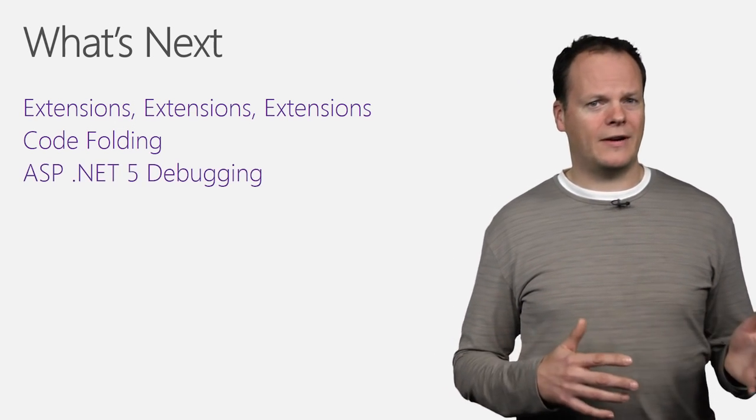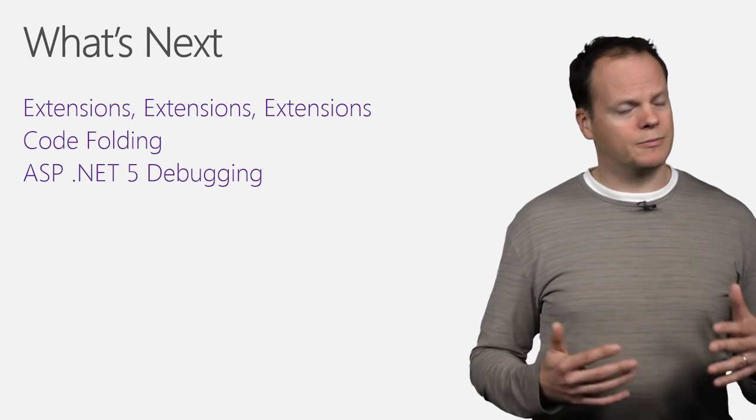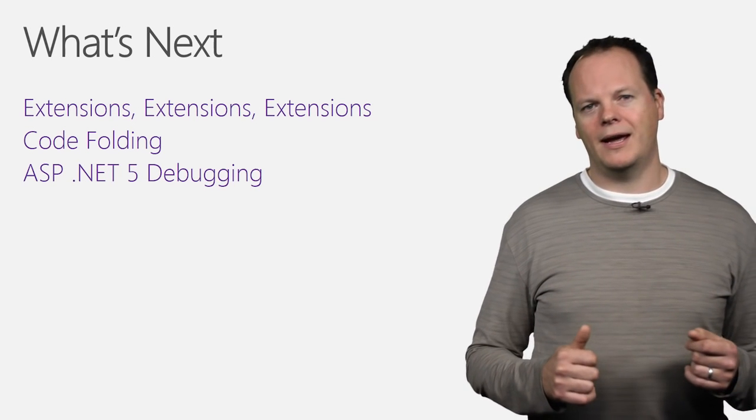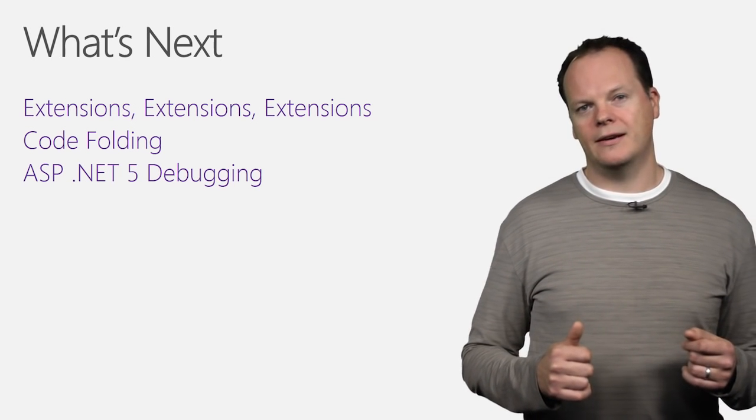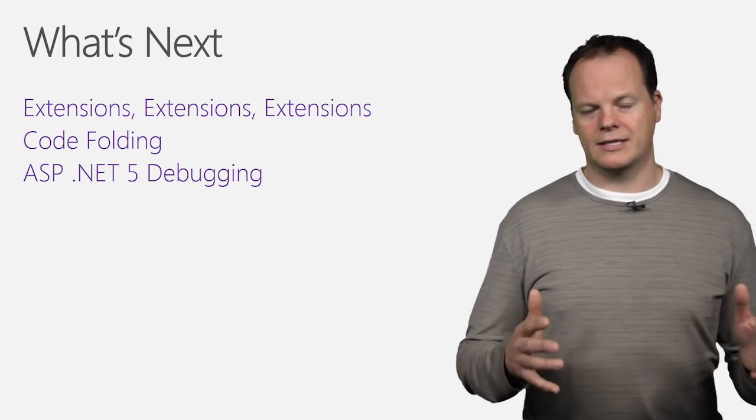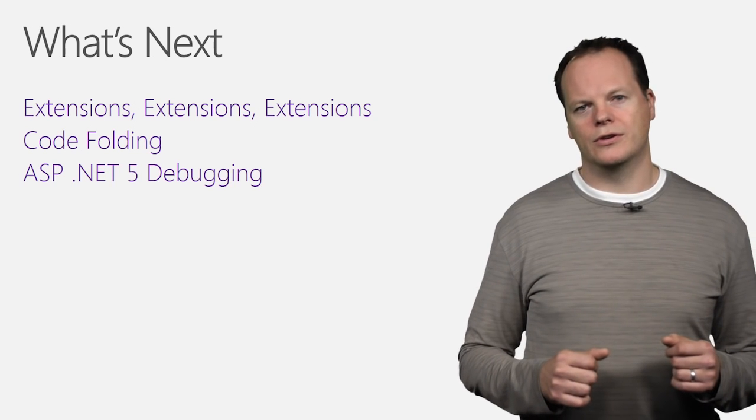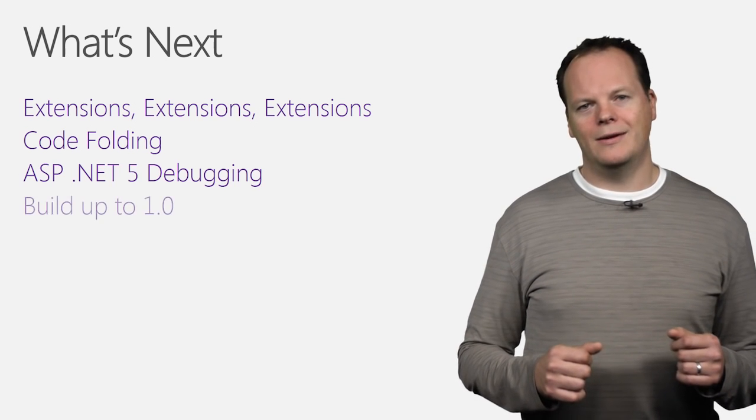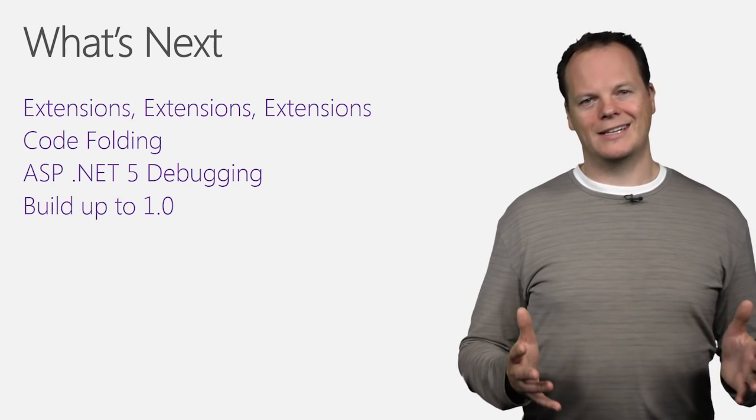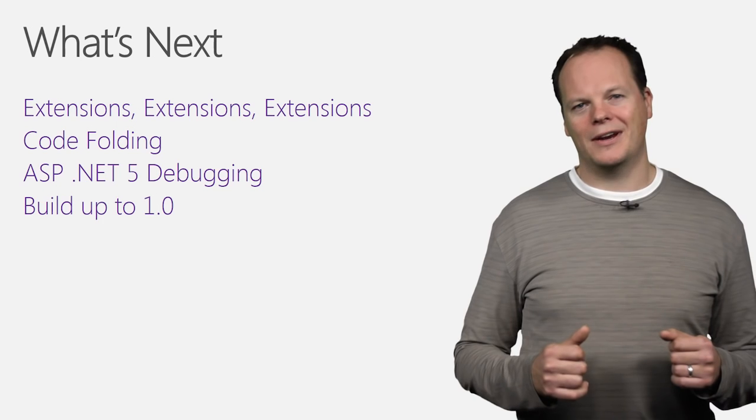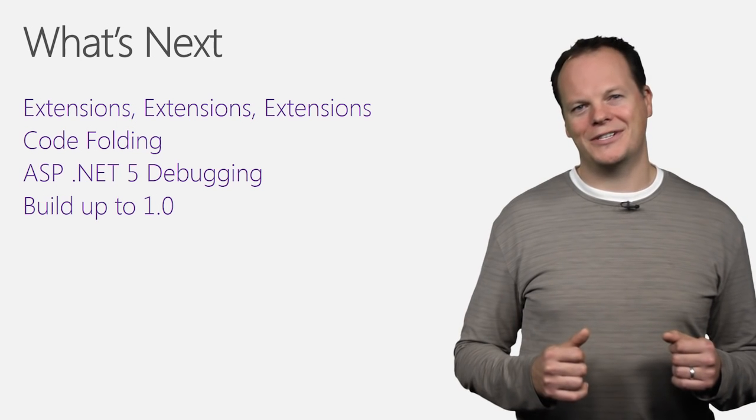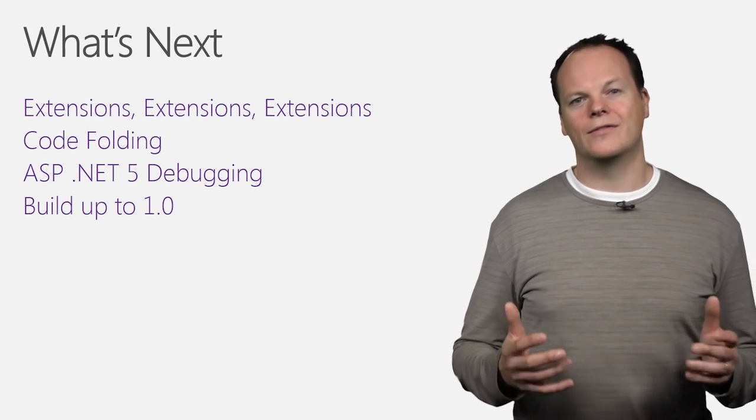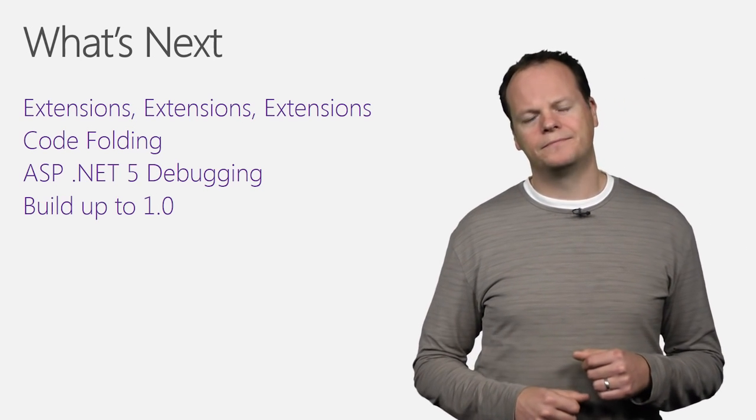Obviously ASP.NET 5 debugging. That was previewed at the Connect event. And we'll be adding that in as soon as that's released for you inside Visual Studio Code. And then we're building up to our 1.0 release, where we're going to have a whole lot more to share with you. So, an exciting time for Visual Studio Code.